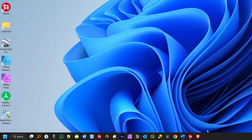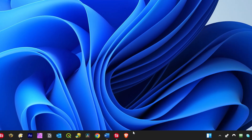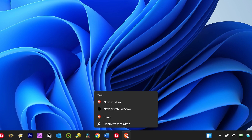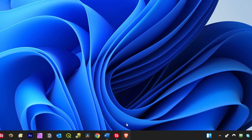To remove the application from the taskbar, move the cursor over the application's icon, then right-click and click 'Unpin from taskbar'. The application's icon will be removed from the taskbar.